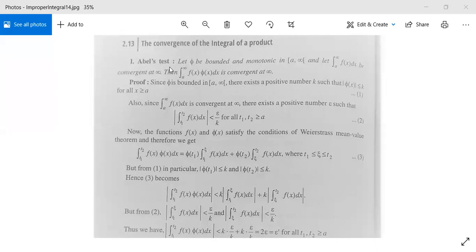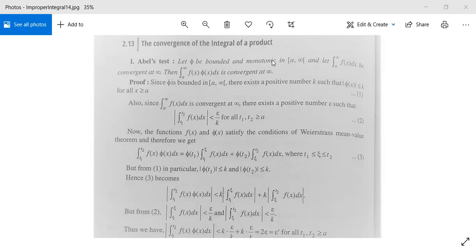We will see them one by one. First, Abel's test: let φ be bounded and monotonic — a function φ which is bounded and monotonic on the interval [a, ∞), closed at a and open at infinity. Also let the integration from a to infinity of f(x) dx be convergent at infinity. So we have two conditions: first, φ is bounded and monotonic, and second, this integral is convergent at infinity.